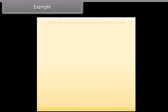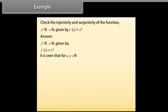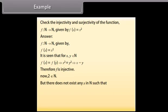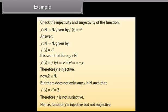Example: Check the injectivity and surjectivity of the function f from N to N given by f(x) = x². Answer: For f from N to N given by f(x) = x², it is seen that for x, y belonging to N, f(x) = f(y) implies x² = y², which implies x = y. Therefore, f is injective. Now, 2 belongs to N but there does not exist any x in N such that f(x) = x² = 2. Therefore, f is not surjective. Hence, function f is injective but not surjective.